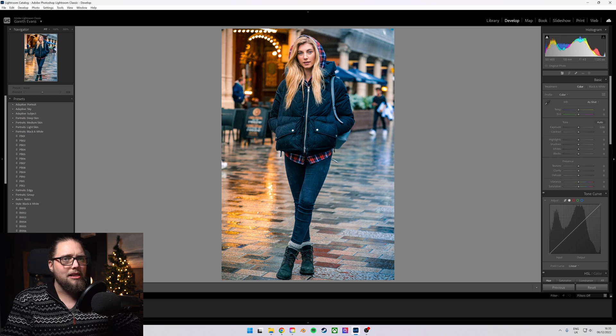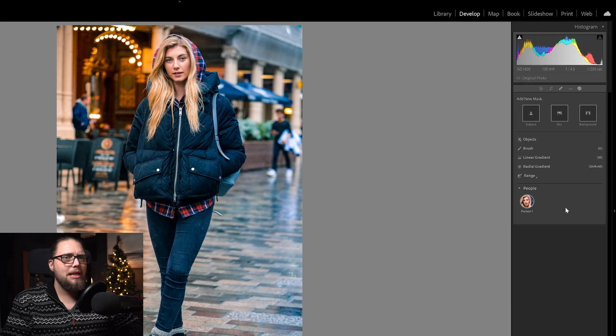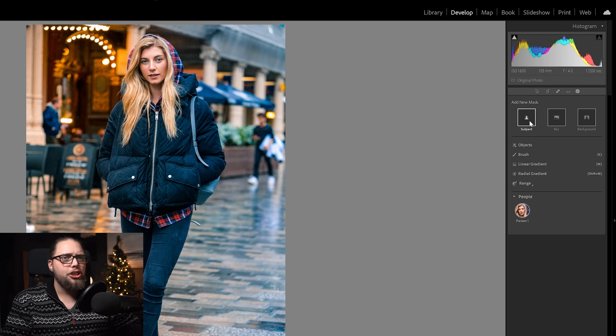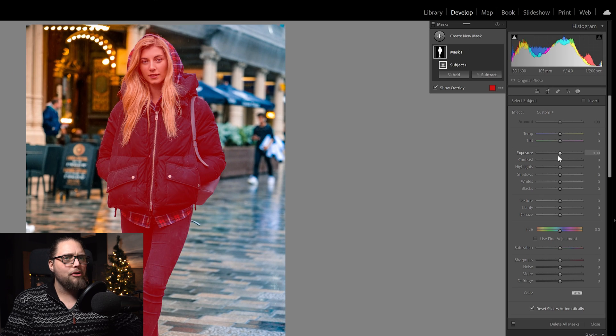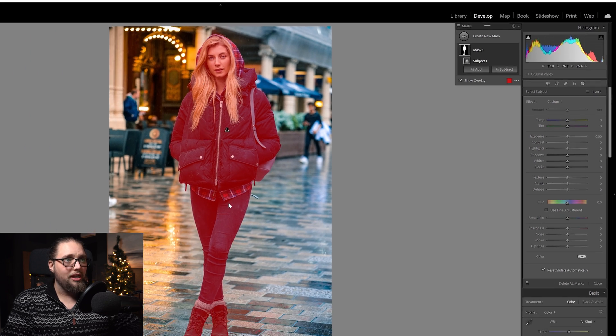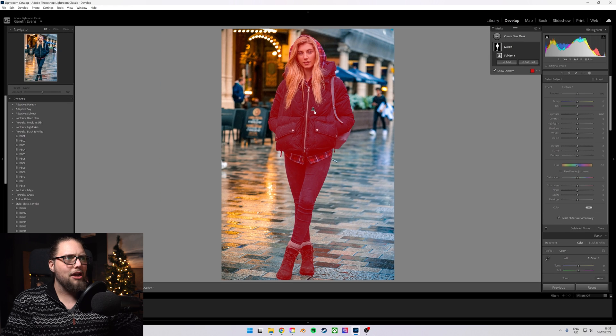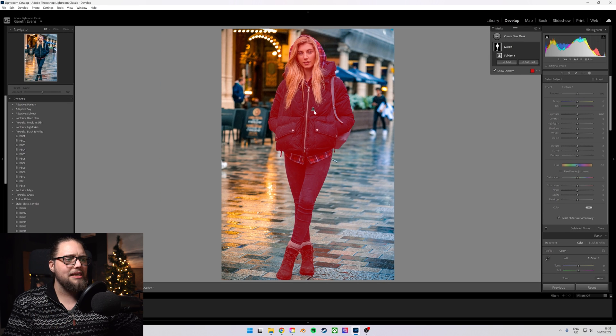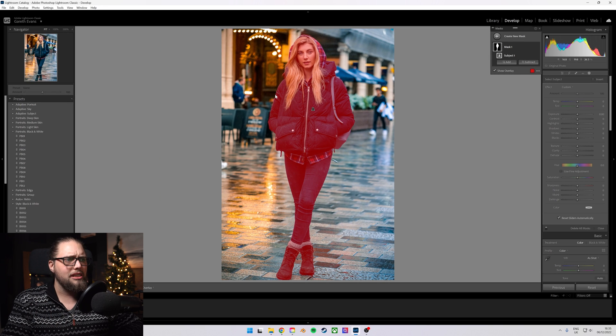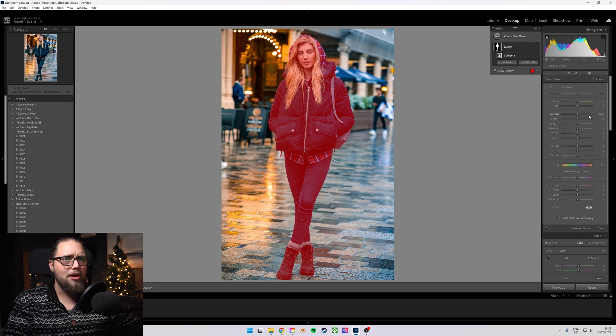The first one we're going to talk about is coming up here to the masking panel and just selecting subject. This allows us to mask out our subjects immediately. Lightroom will just detect it, mask it out. You can see it's done a basically perfect job.